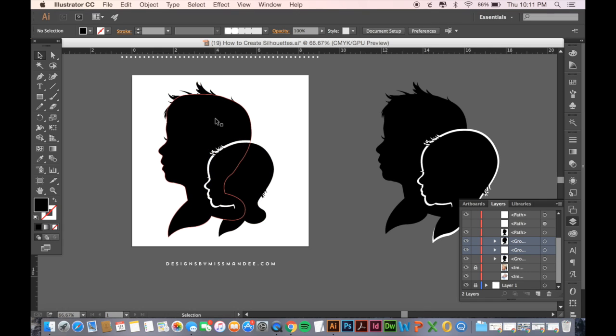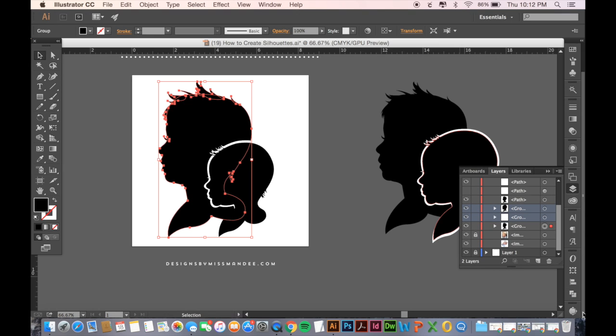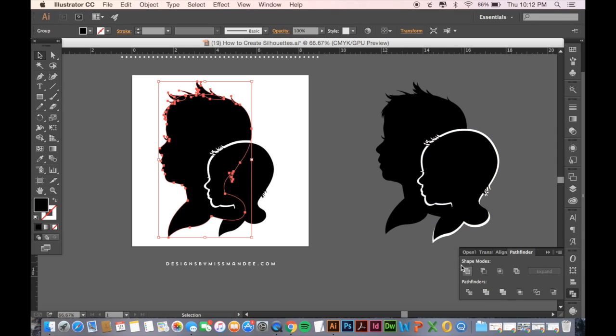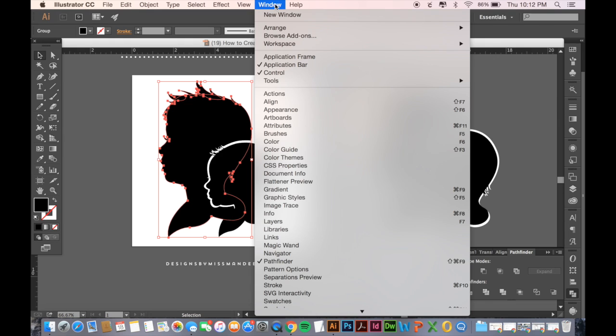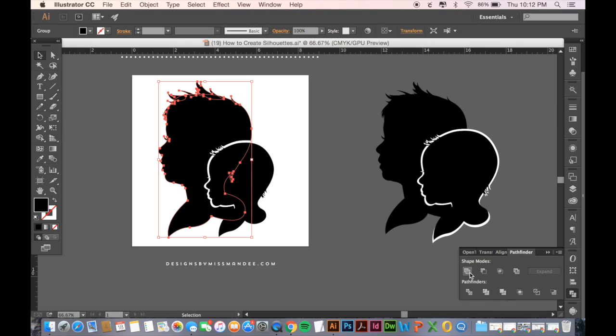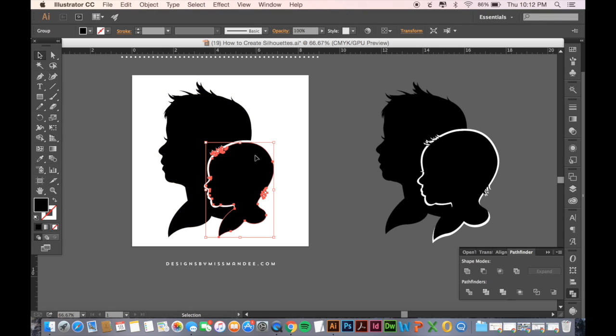So the first things we're going to do, I'm going to take Davian's profile, and I'm going to go to Pathfinder, and then I'm going to go to Unite. And if you don't have Pathfinder, you can go to Window, and then select Pathfinder, and it'll come up. And then when you hit Unite, you can watch all the anchor points of all my little elements get merged into one shape. I'm going to do the same thing with this little guy. There you go.